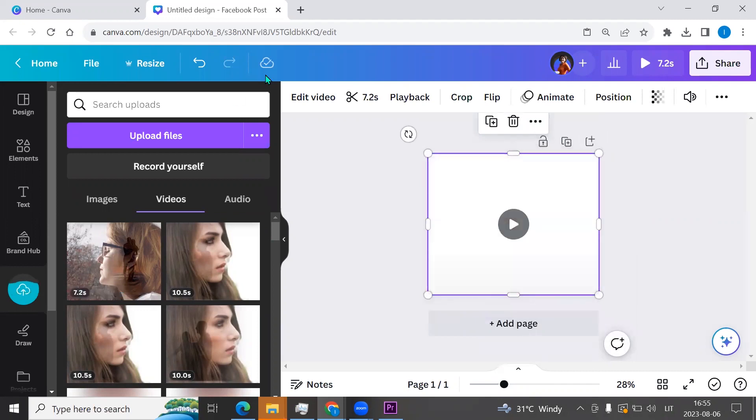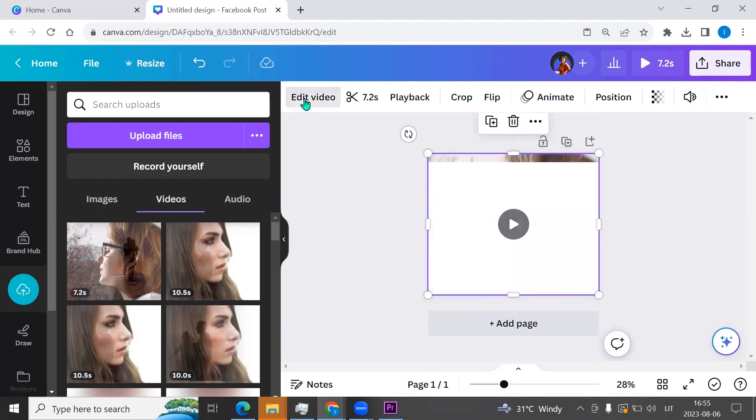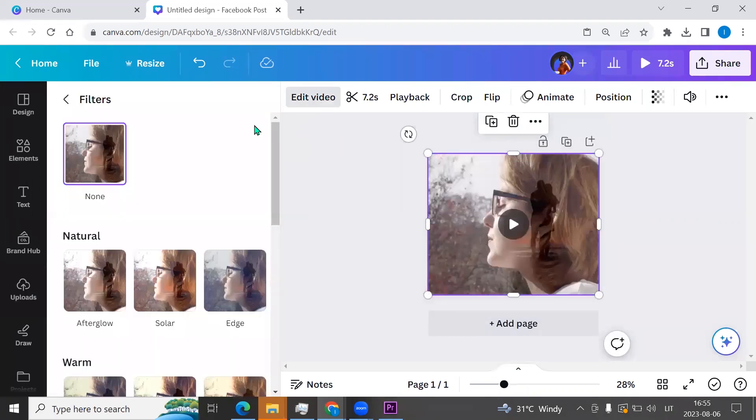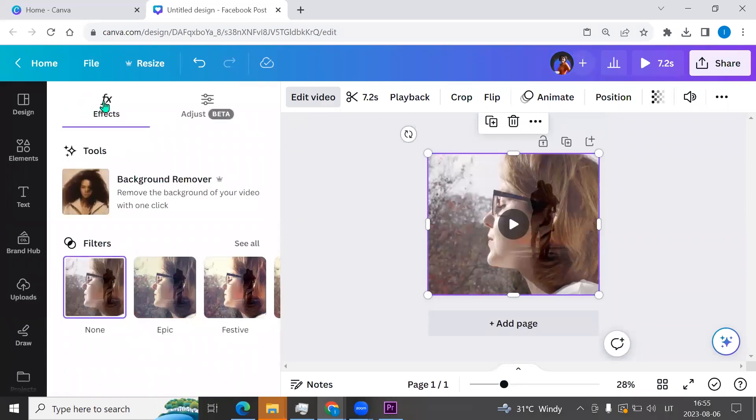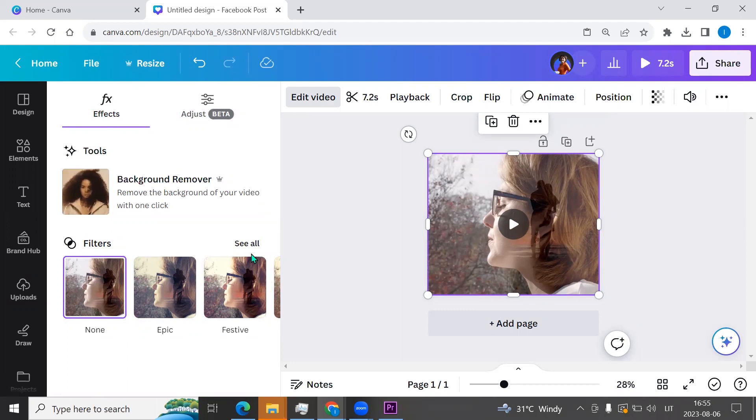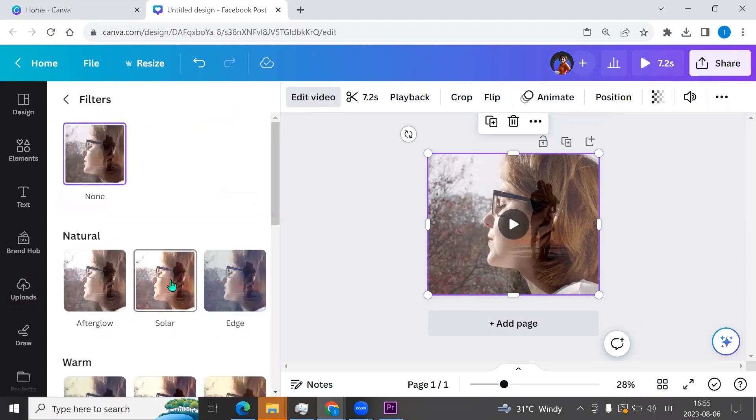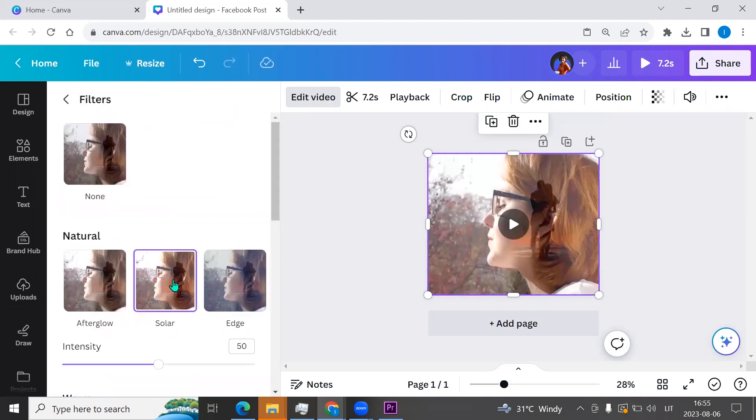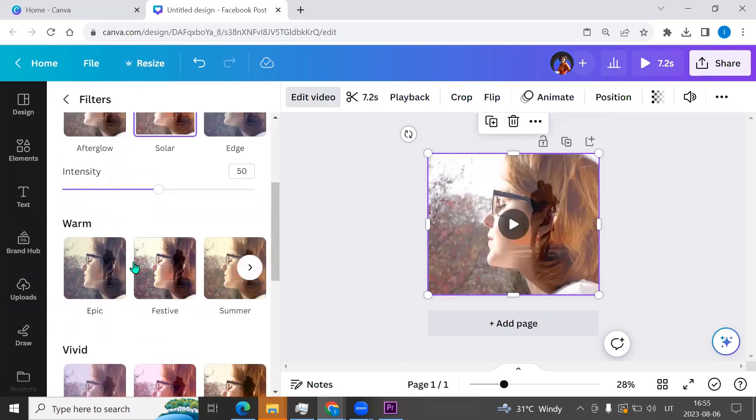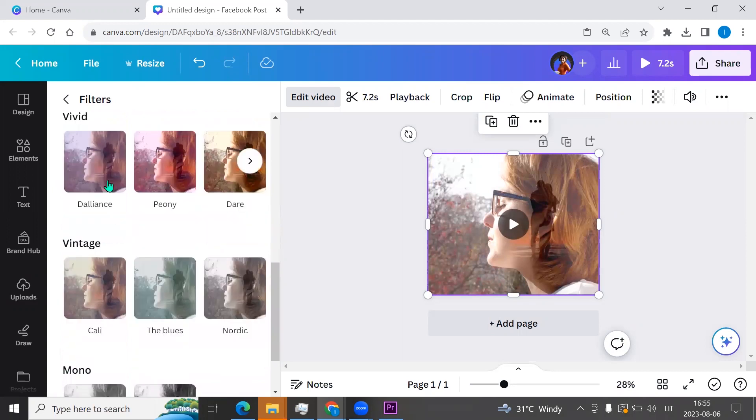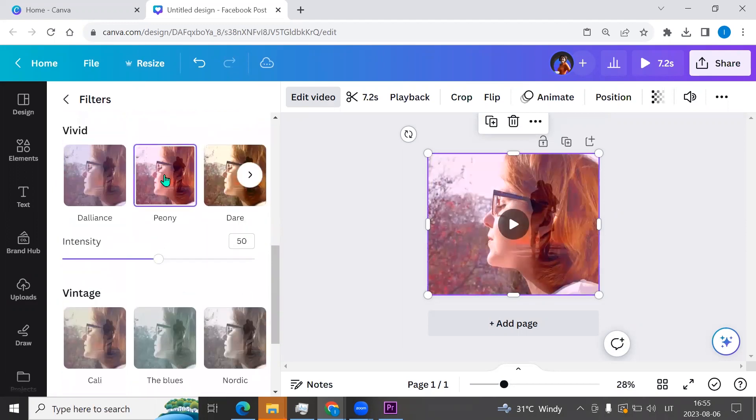And now click on the video, go to edit video. And here we will find the filters. So effects, filters, and we can click see all. And here we can choose any effect we want.